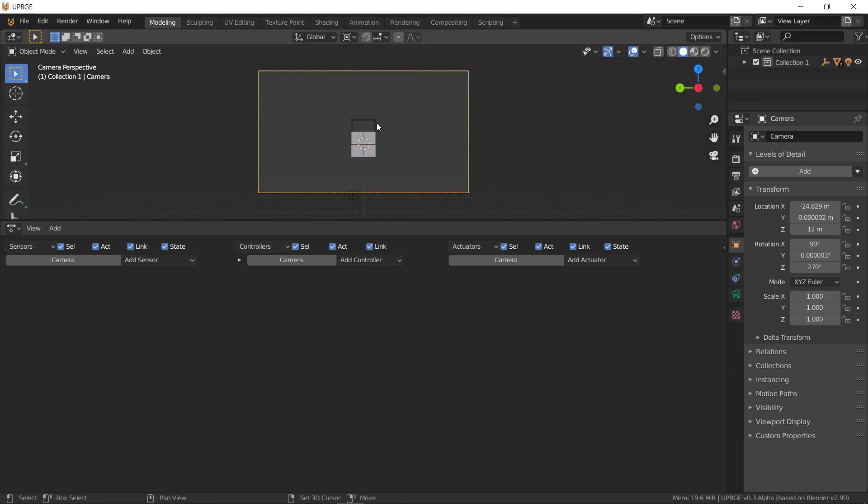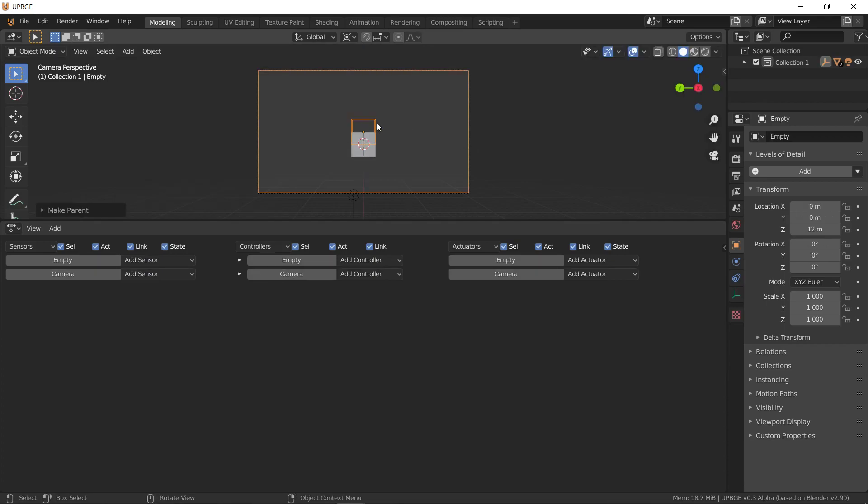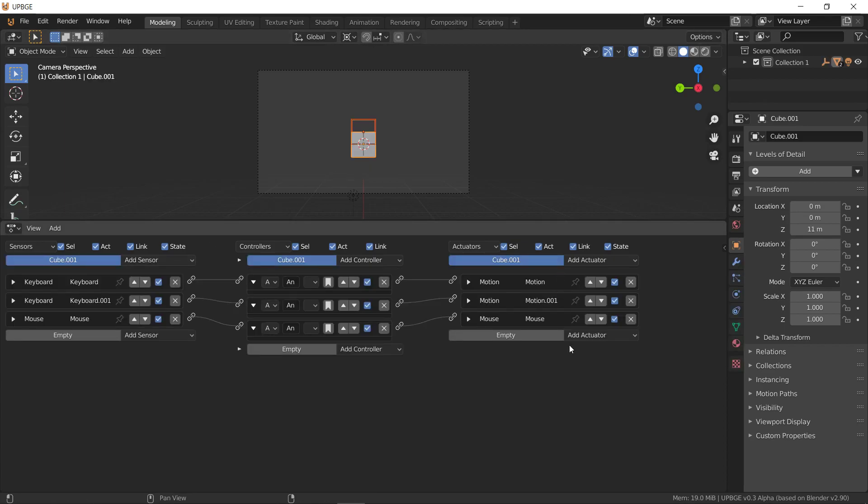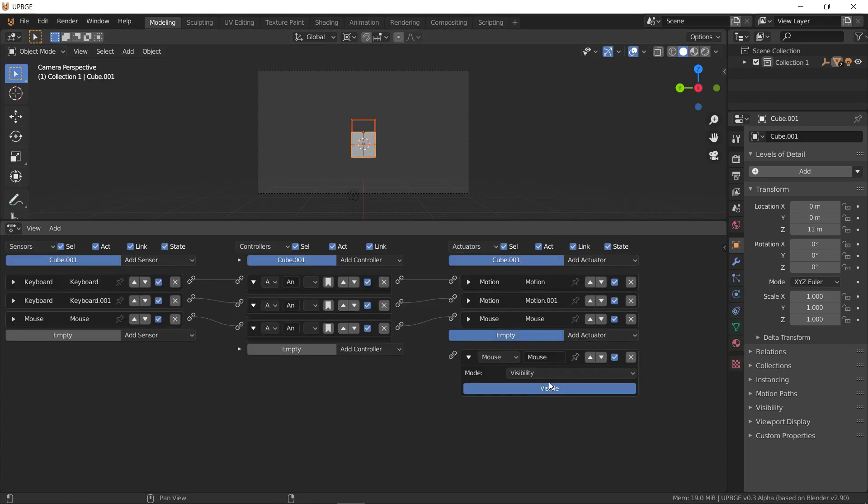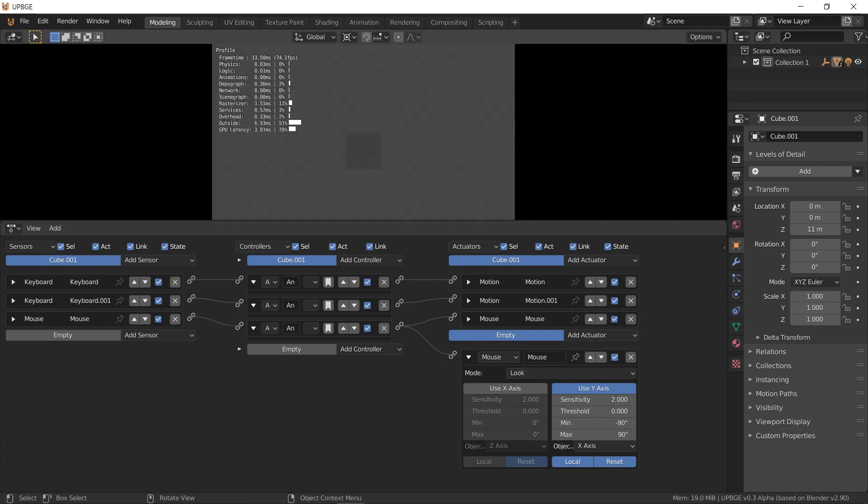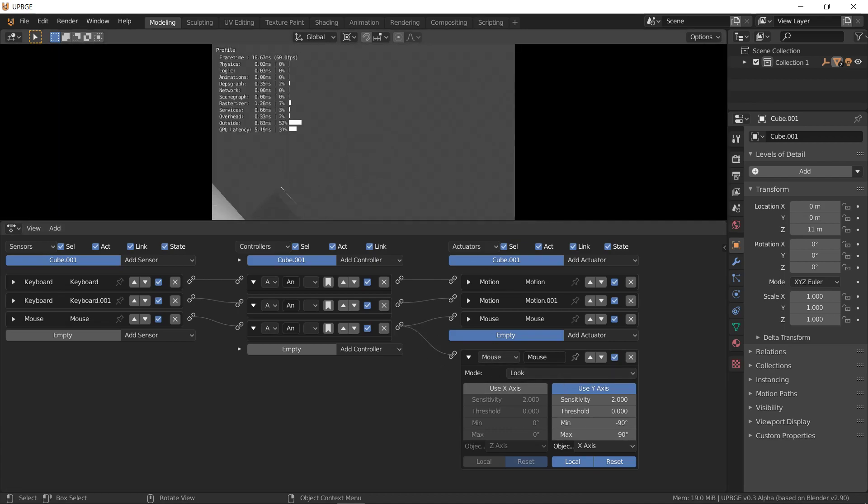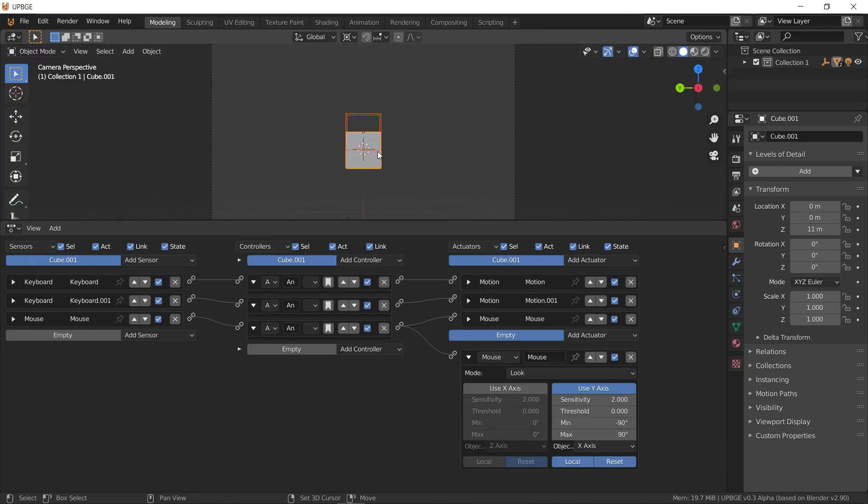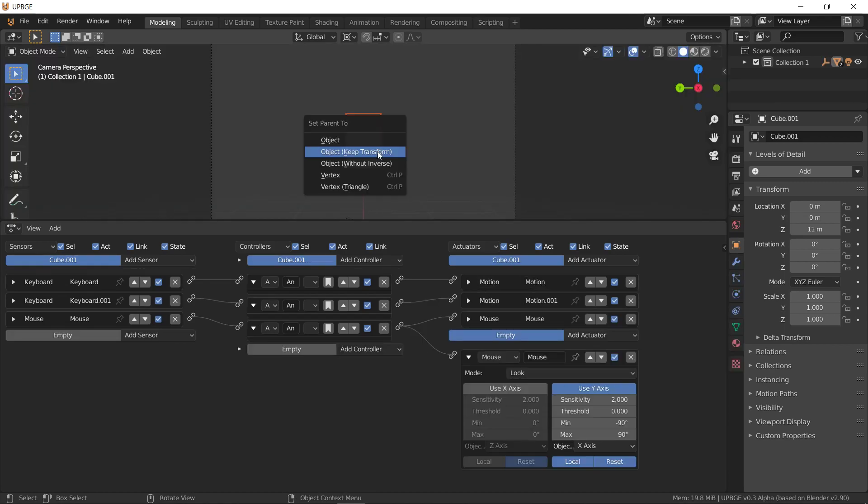And then add an actuator for mouse, look, and disable X axis, and hook it up to this same sensor and controller. And now we have a first person game. Oh, it's, this needs to be parented.